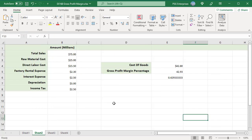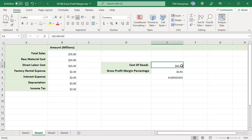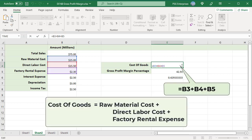Let's take another example of a company whose latest annual report is as follows. Cost of goods sold is calculated using the formula B3 plus B4 plus B5. Note that interest expense, depreciation, and income tax are not part of the cost of goods sold, as these are not a direct cost of production.